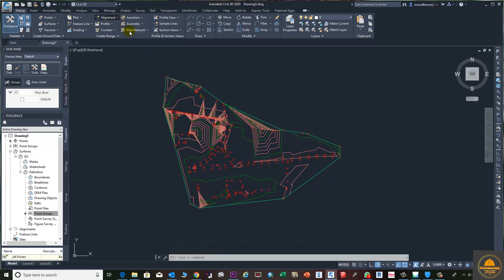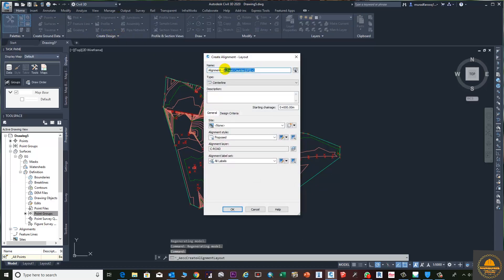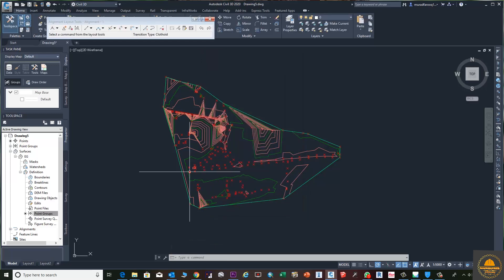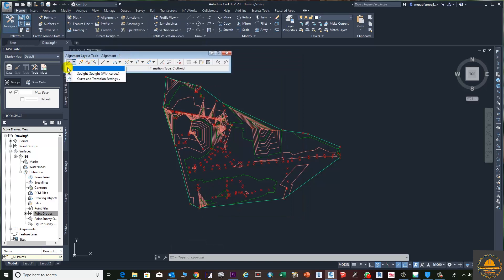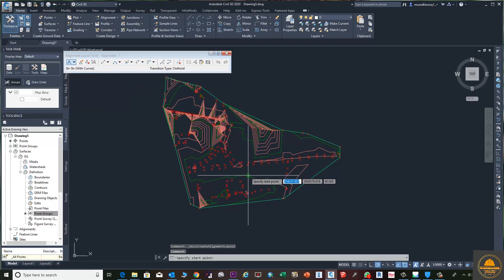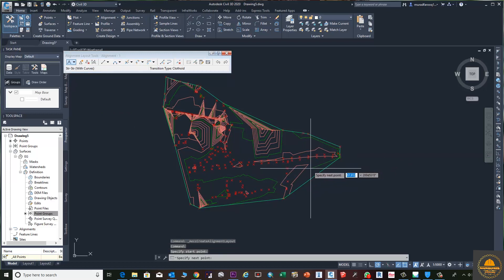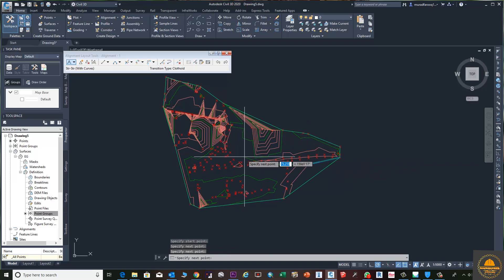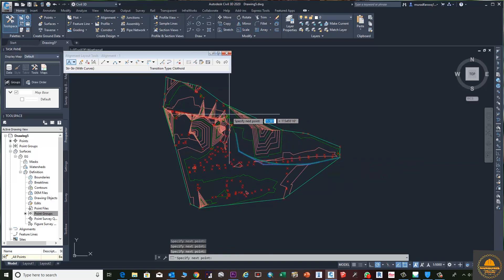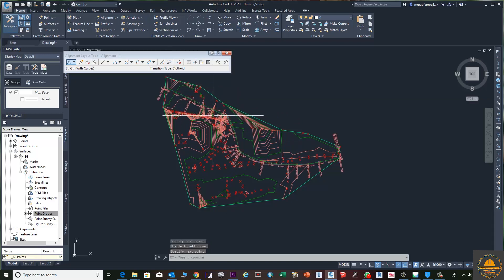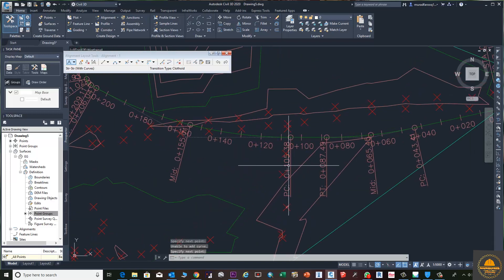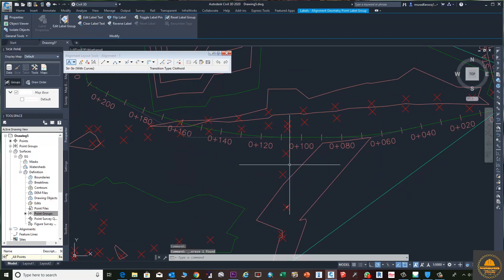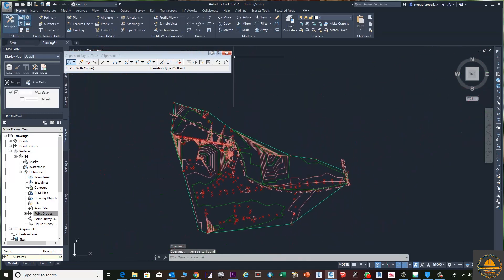Go to Alignment, then Alignment Creation Tools. Enter the name of the alignment and press OK. Then go to the option 'Create Alignment with Curve' and create your alignment by clicking along the desired route.